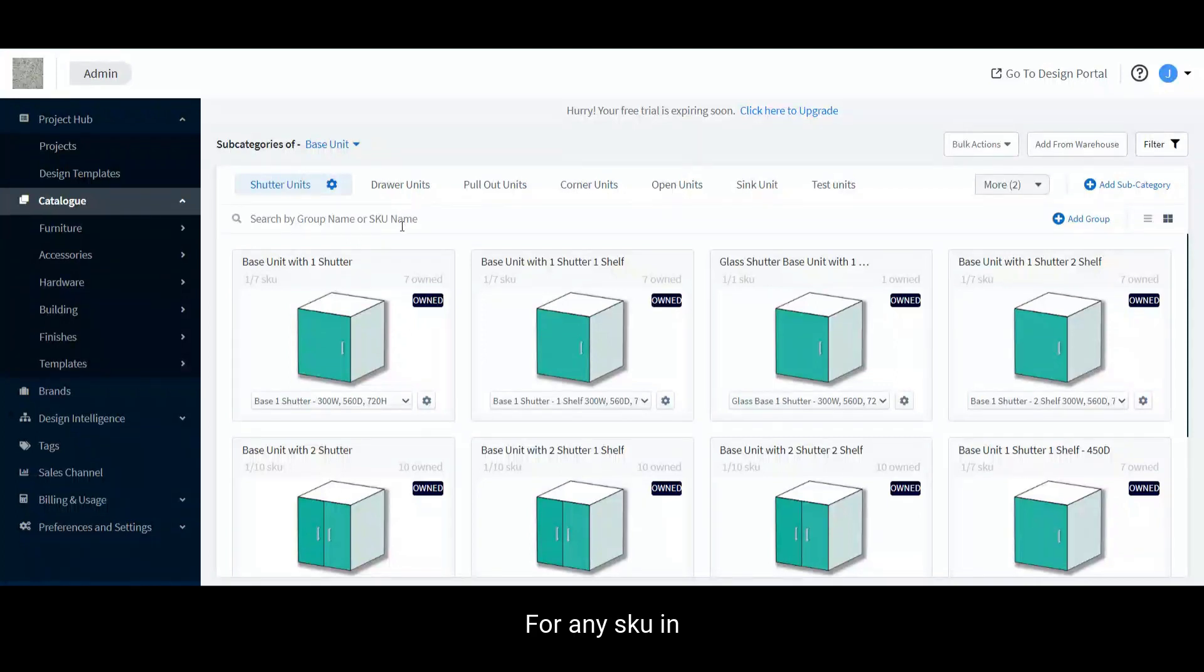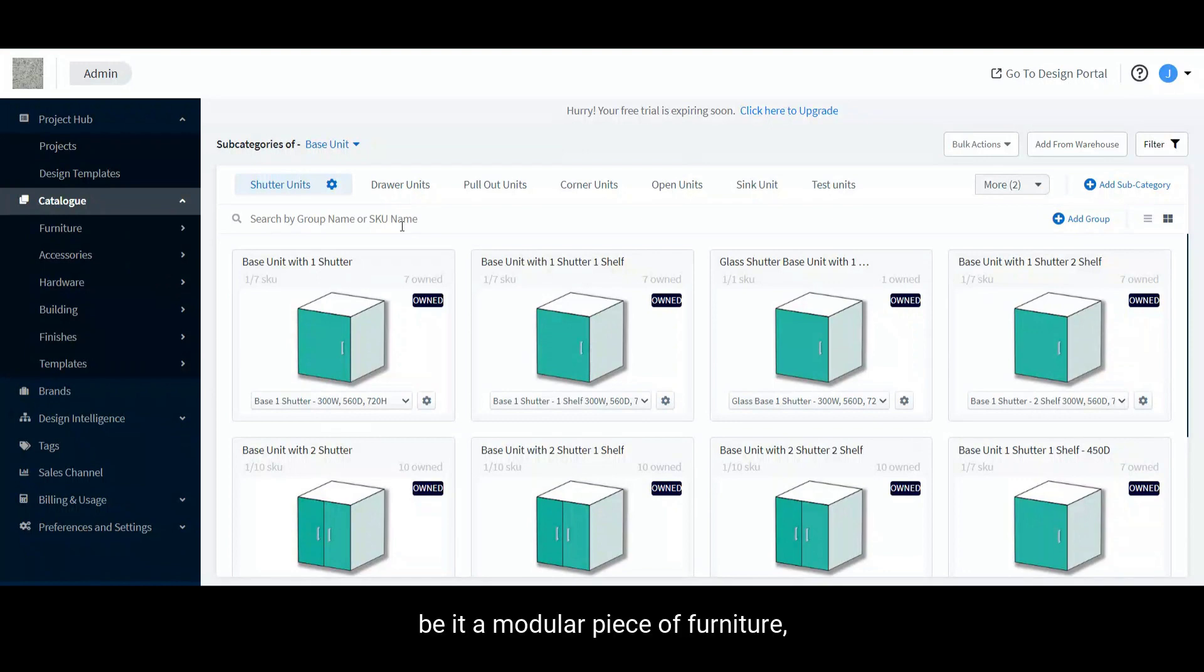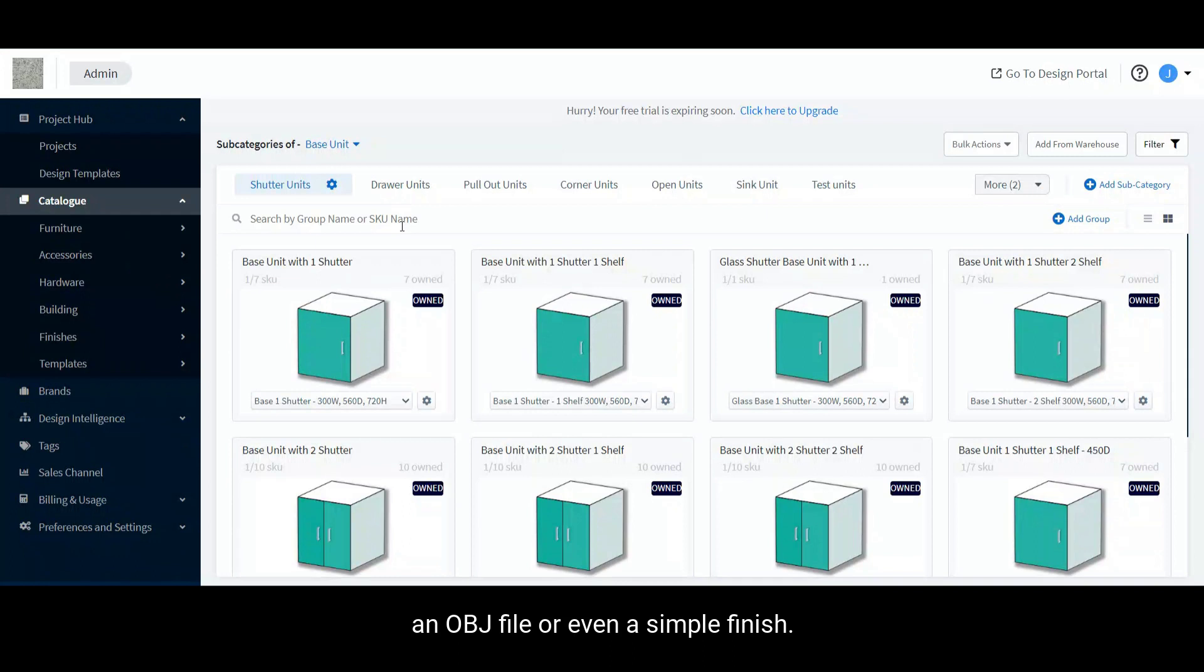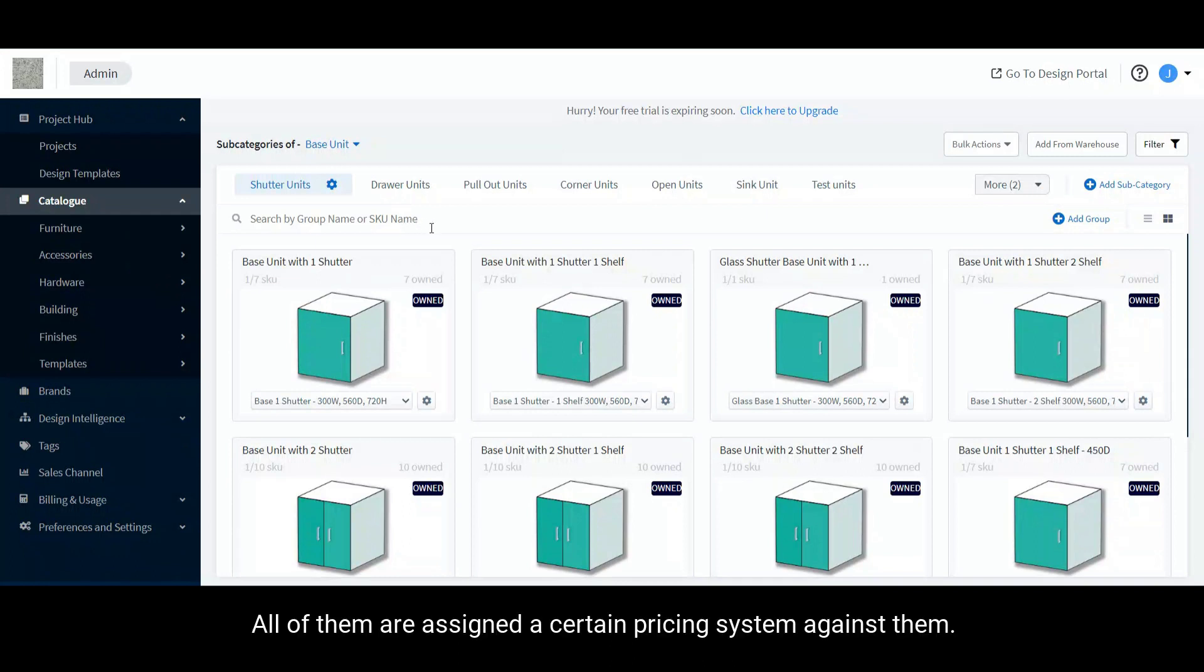For any SKU in your catalogue, be it a modular piece of furniture, an OBJ file, or even a simple finish, all of them are assigned a certain pricing system against them.